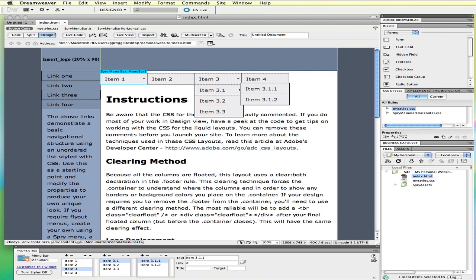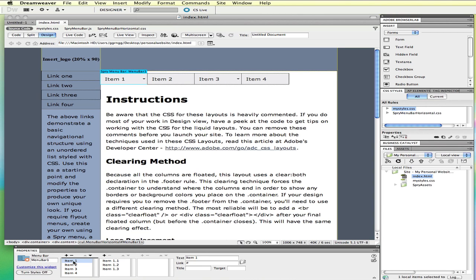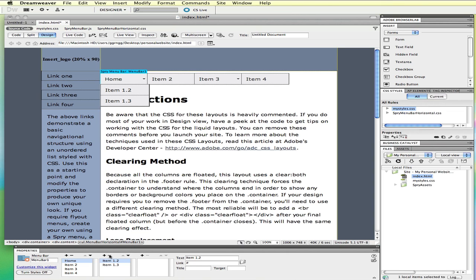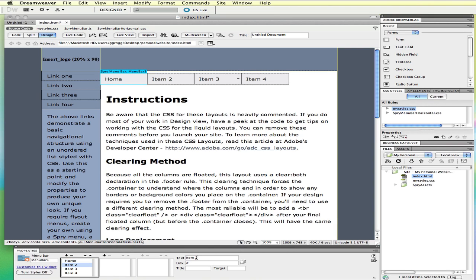For item one, I want it to say Home, so over here in the text field I type 'Home' and for the link I set it to my index.html page. If it's something you've already created, you can click the folder icon to browse for it. Under Home I don't want any sub-items, so I click on each of them and hit the minus sign to remove them from the menu. You can see them being removed from the view as I delete them.